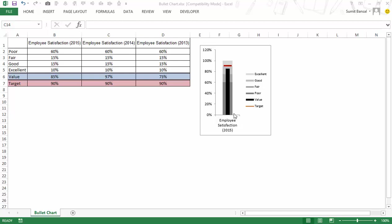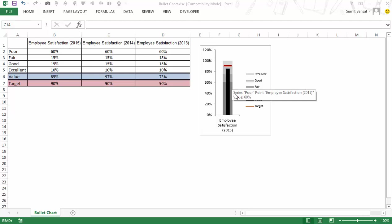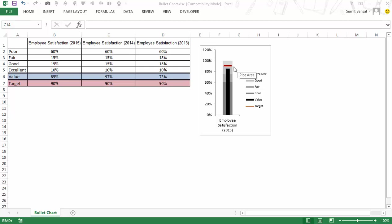If you look closely you would see that there are four bands in gray color. The first one, the dark gray band from 0 to 60% is poor, from 60 to 75% is fair, from 75% to 90% is good and 90% to 100% is excellent.